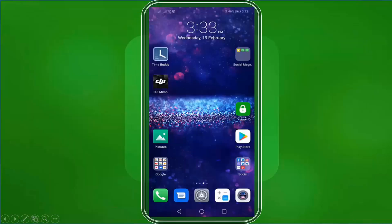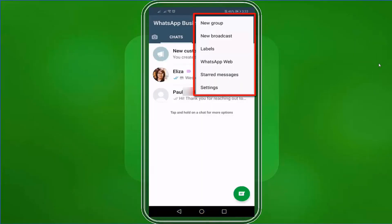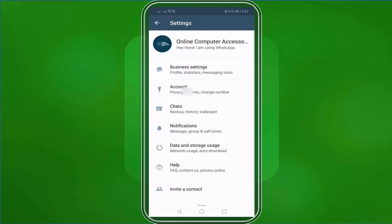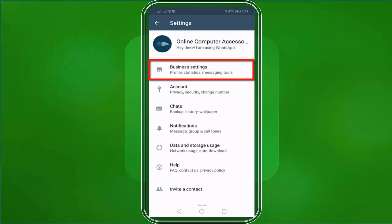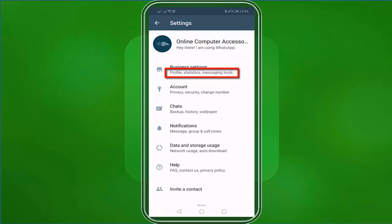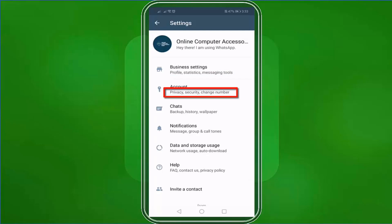Tap on the three dots. In this drop-down menu, choose Settings. Under the Settings menu, you will see the business logo that you have uploaded, the name of your business, and the About You section. Business Settings to change the business profile, statistics, and messaging tools. Account Settings where you can change the account privacy, security, or even change your number.